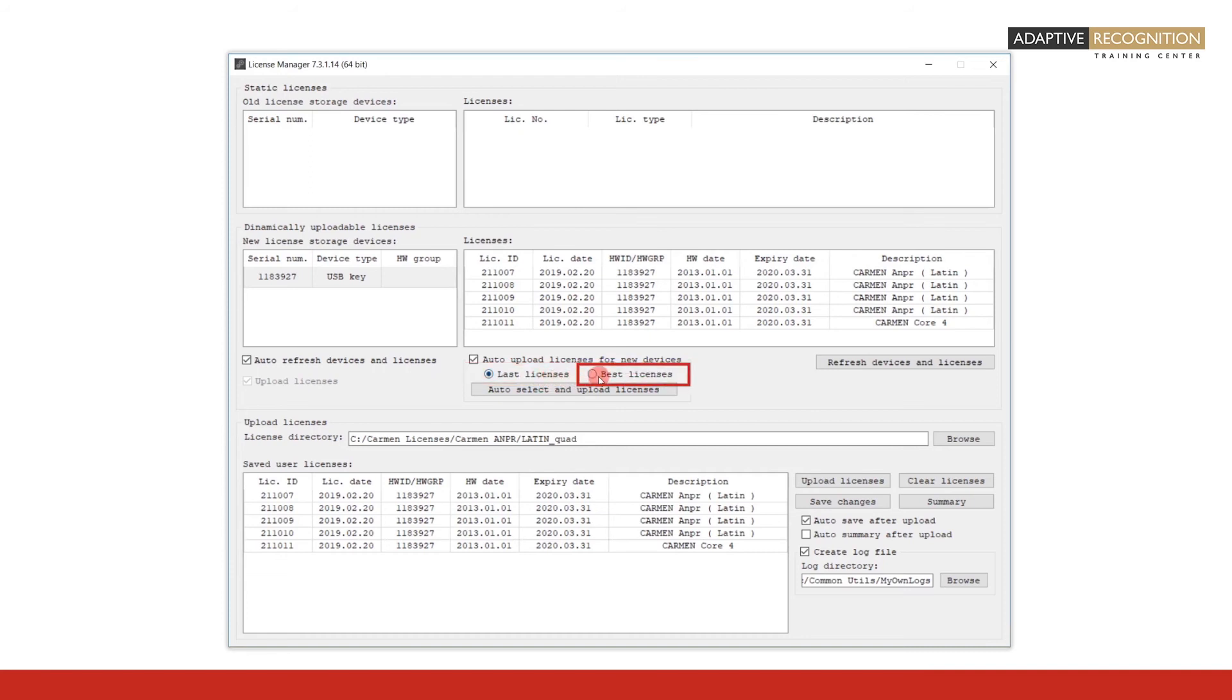Best licenses: the license manager will automatically upload the license that supports the maximum number of regions, which is in effect after a license upgrade.